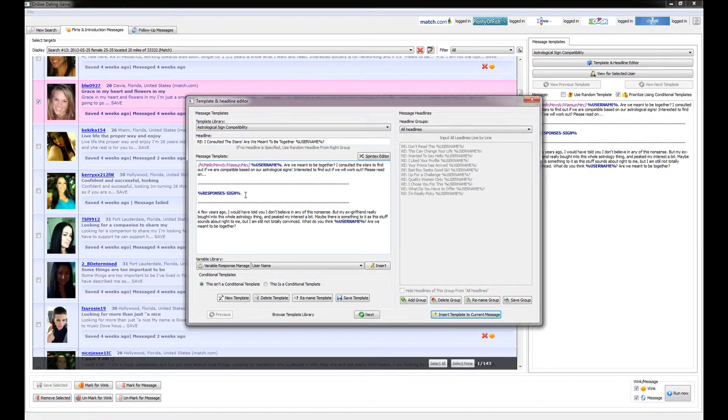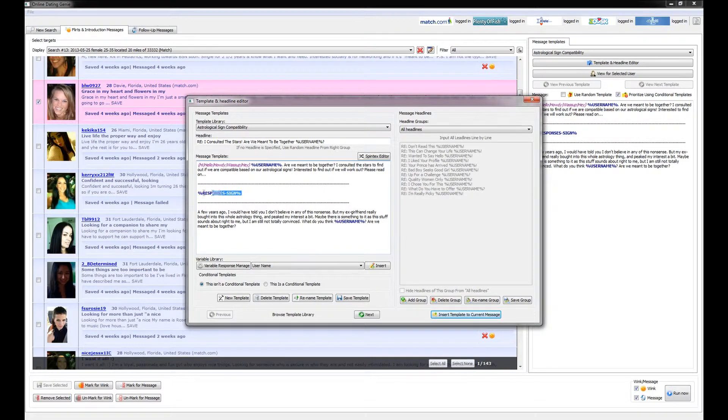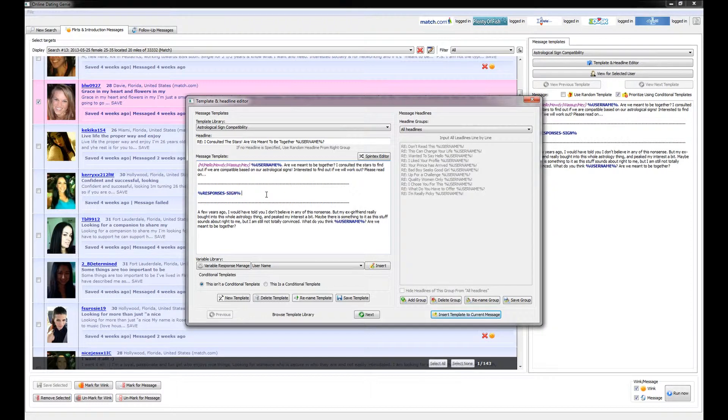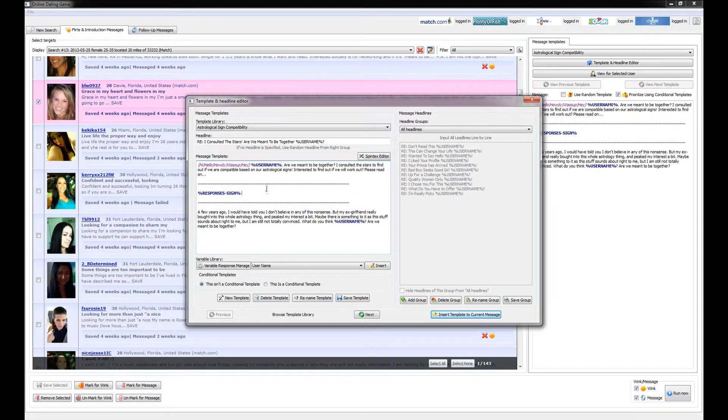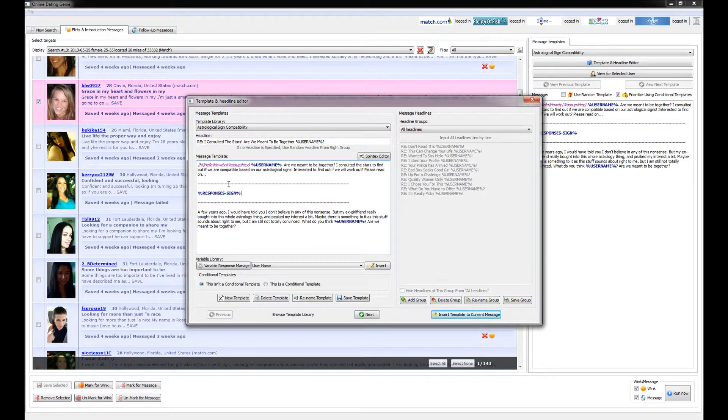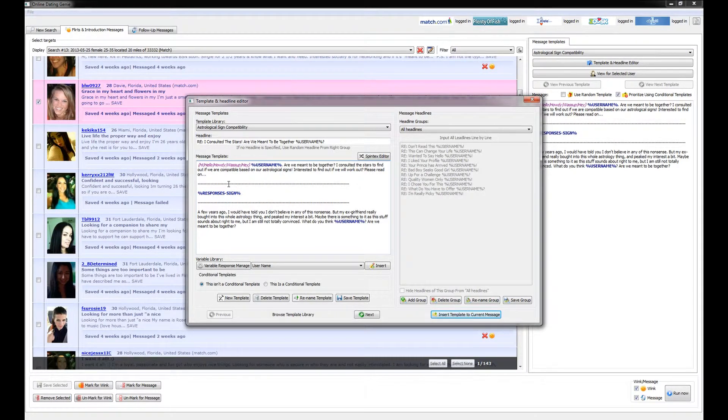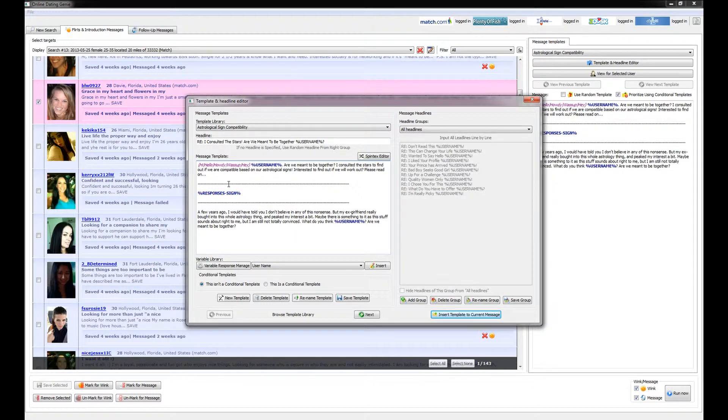In this video, we're going to take a look at response variables, which an example of that is shown here in this very simple message. The difference between variable placeholders and response variables is that a response variable will actually look for specific information that this user put onto their profile and make a comment based on that very specific attribute.